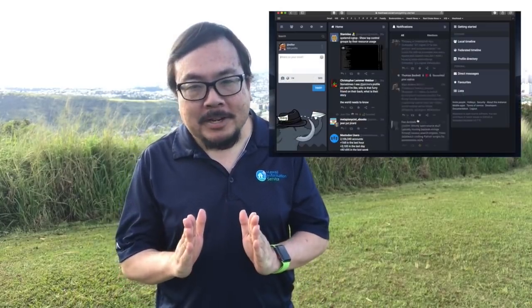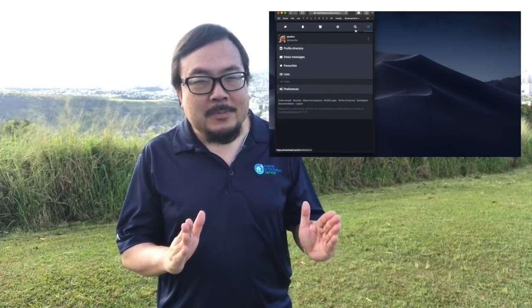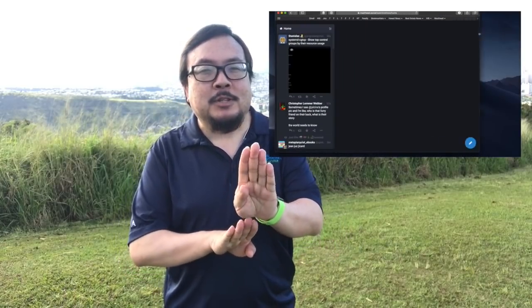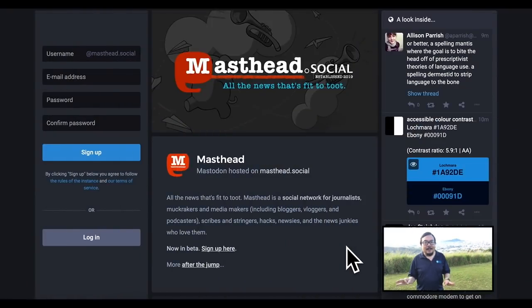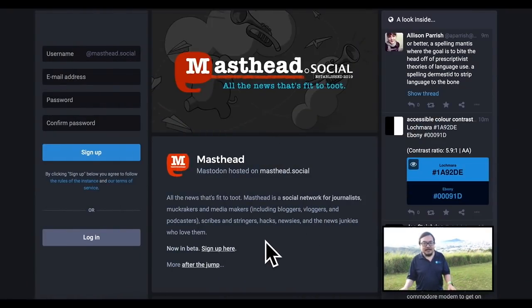Now let's get into the Mastodon interface. The layout of every Mastodon instance is pretty much the same, but note that Mastodon is mobile responsive — it's designed to look good on small screens like smartphones or tablets, but various design elements will shift around depending on the size of your screen. For this video, I'm focusing on how it looks on a desktop or laptop screen.